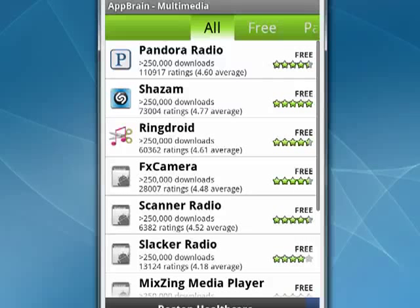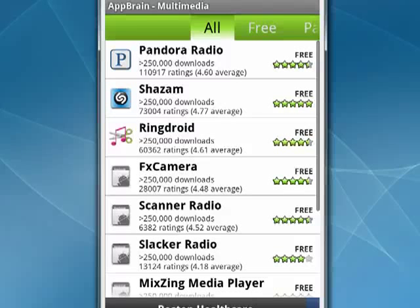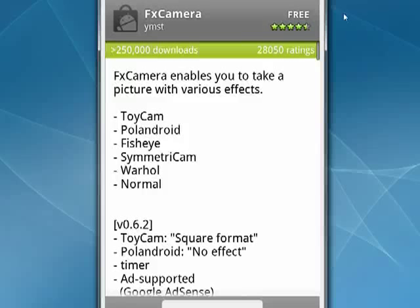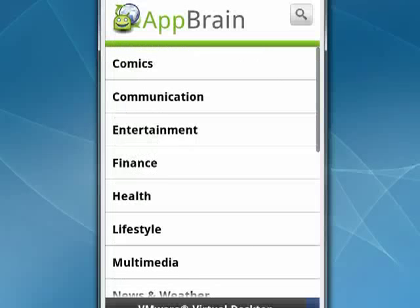So AppBrain is a cool way to find programs. It pulls everything together. It has a little nicer layout than Android market. And when you tap on something, it takes you to the program in the Android market. So it's connected to the Android market, but it gives a better presentation of what's in the Android. So that's AppBrain for your Android phone, and that's all there is to it.